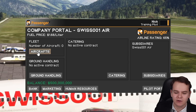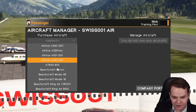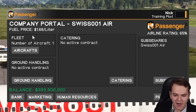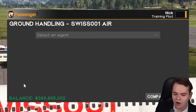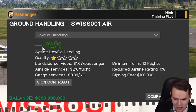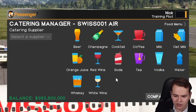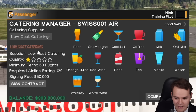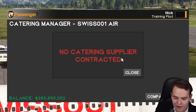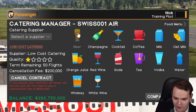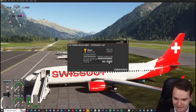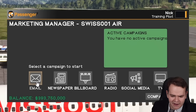Here we go with the company portal of Swiss Zero One Air. We've got 500 million dollars to spend. Let's buy some airplane — 737, the 737-8, purchase price 100 million, perfect. We need a ground handling contract — Logo Handling, quality one out of six stars, I like that. Good catering contract — low cost catering, worst quality ever. I want to make the worst airline ever. Sign the contract. Now let's only sell alcohol — 5,000 beers. Perfect.